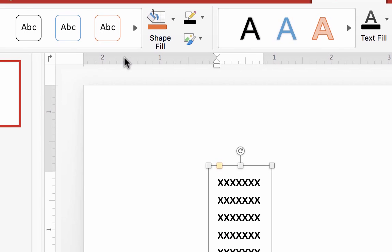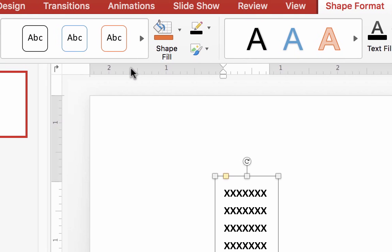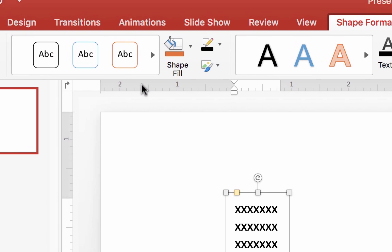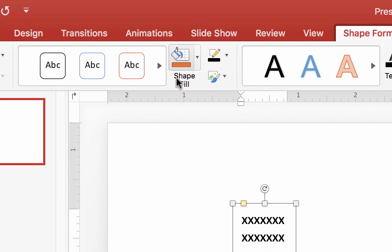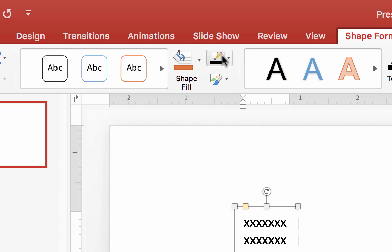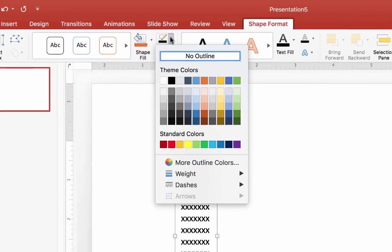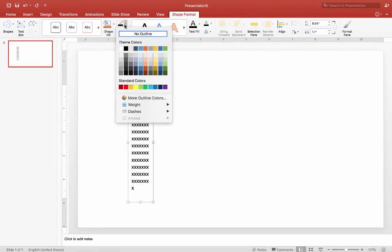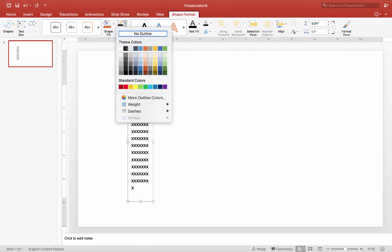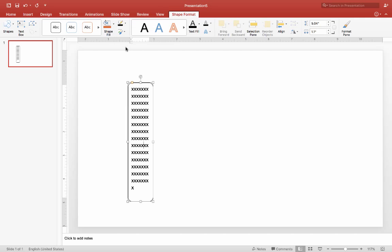Immediately after selecting a shape, find the Shape Outline button and click the down arrow. Click Black for a black rounded rectangle outline, like this.